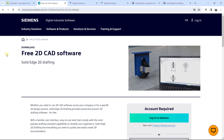The second one I'm going to propose is Solid Edge — specifically the 2D drafting version. You can download Solid Edge for personal use, and with this version you have a free option where you can work with both 2D drawing and 3D drawing.